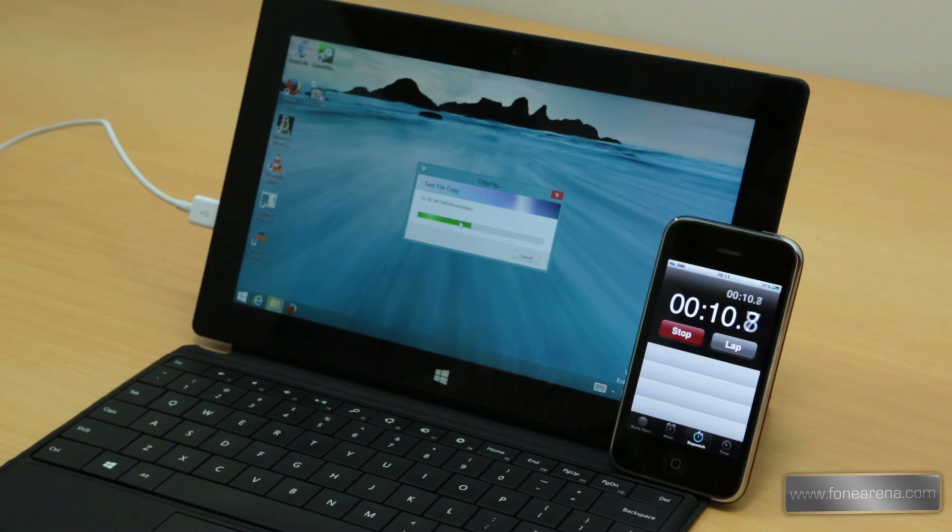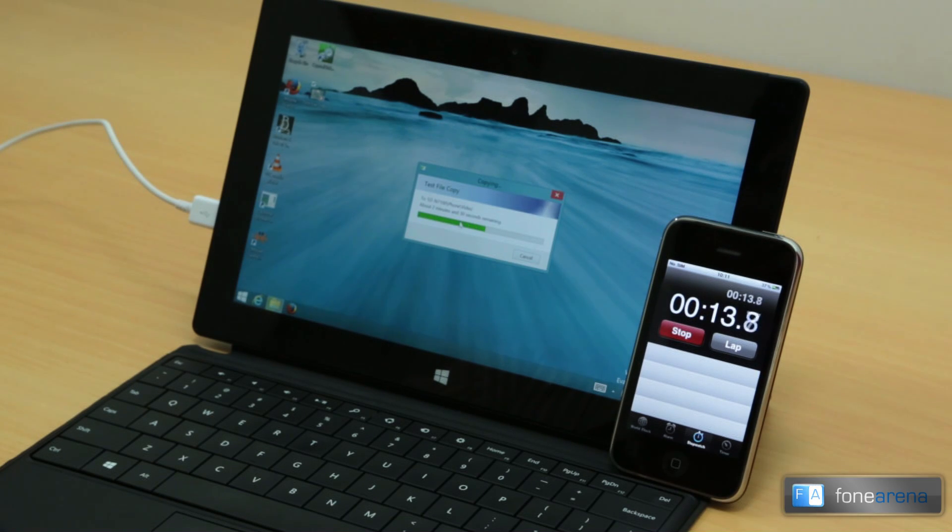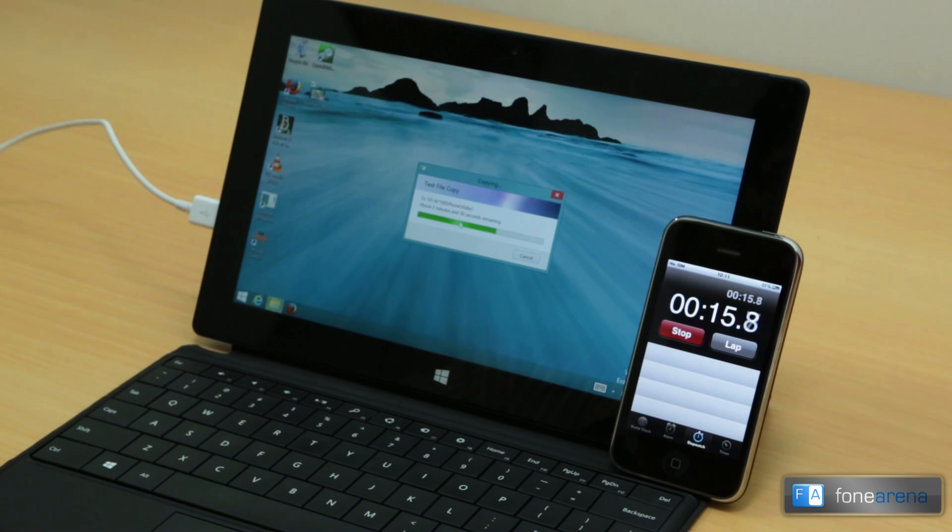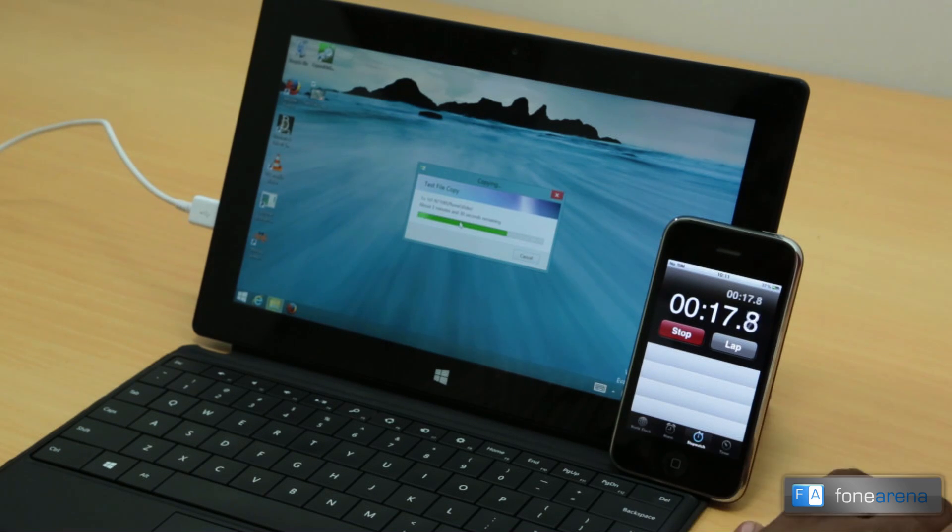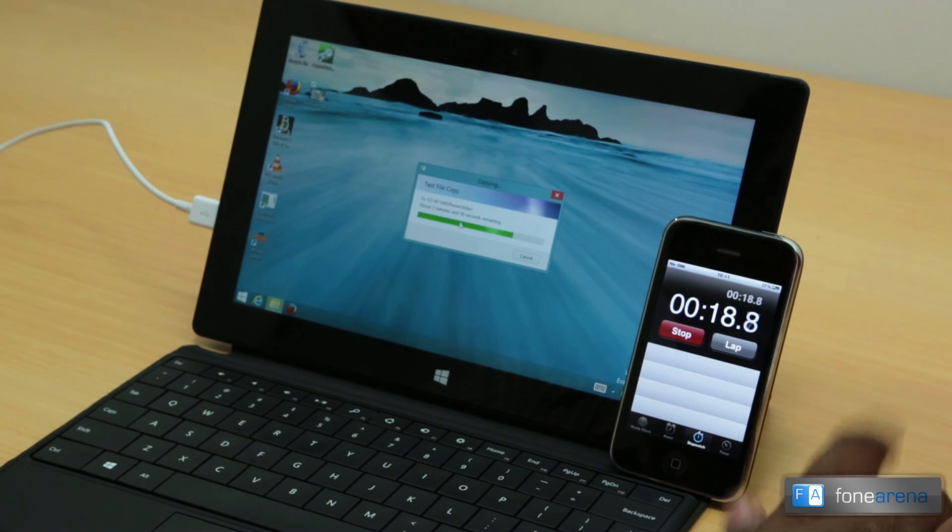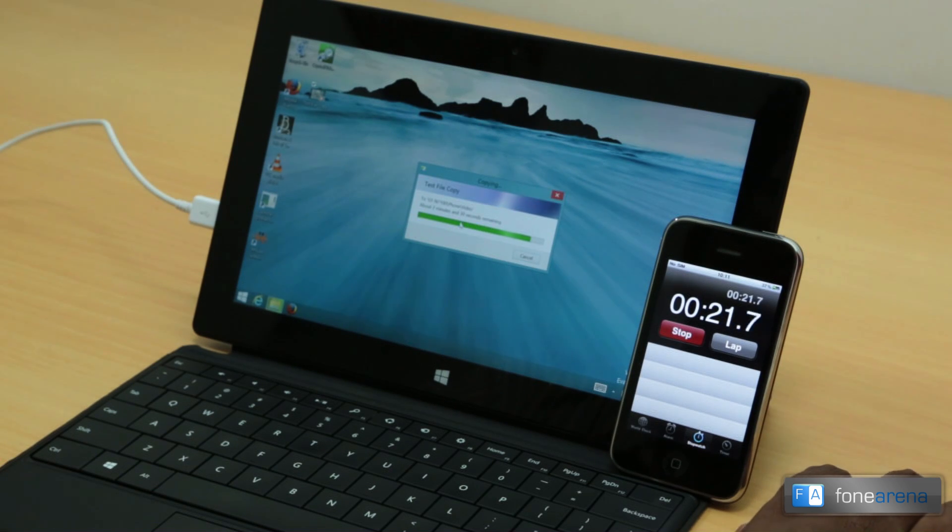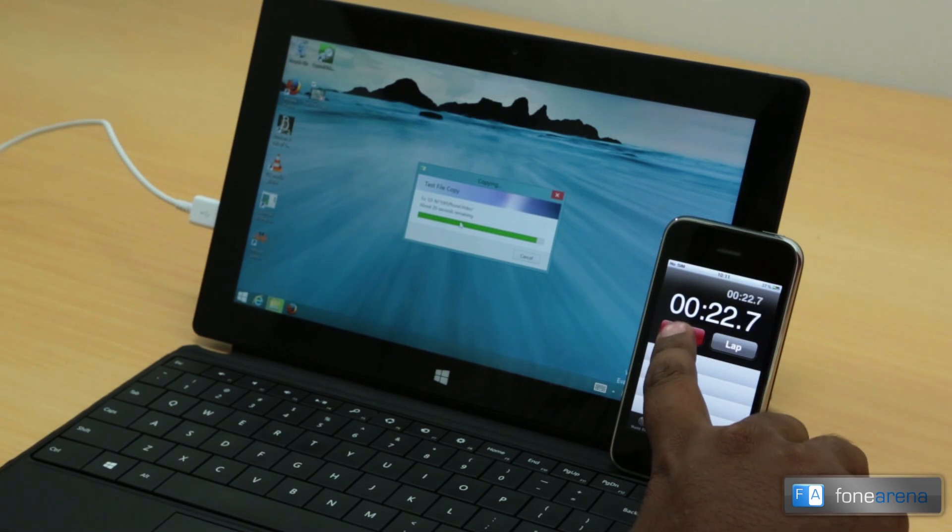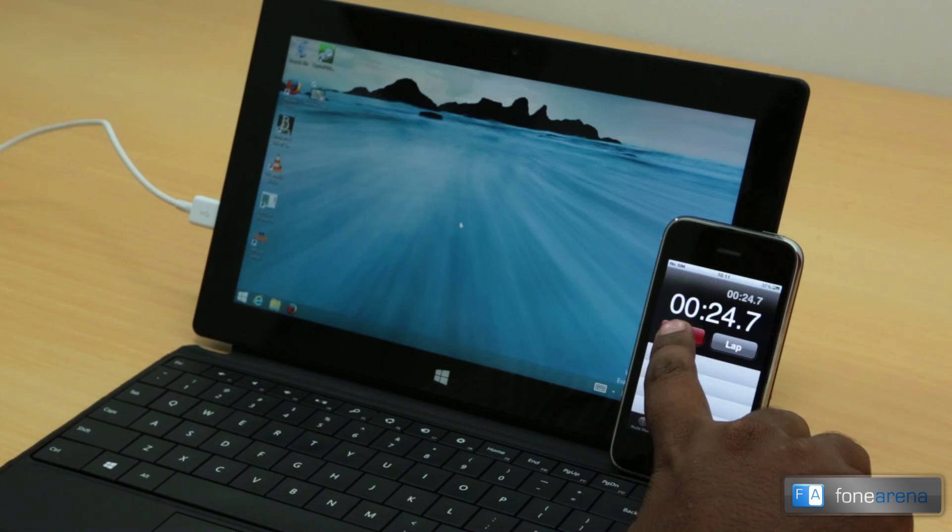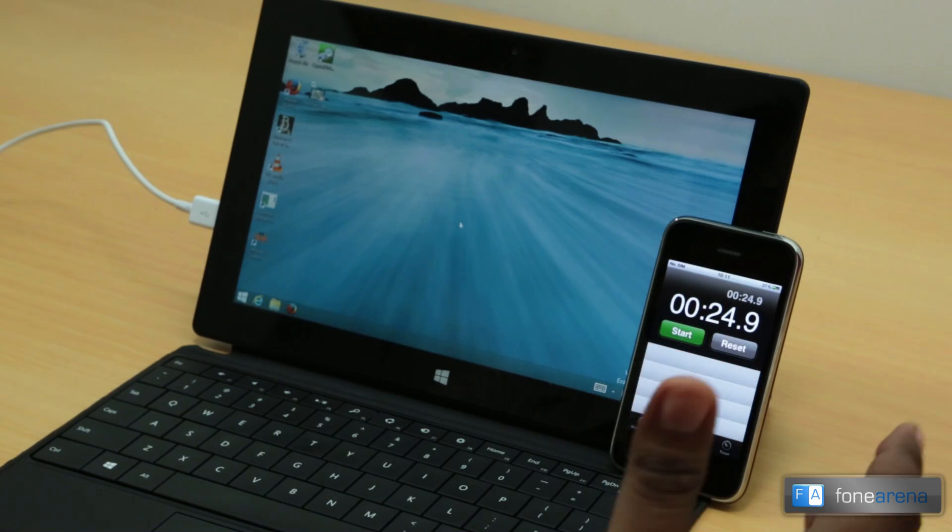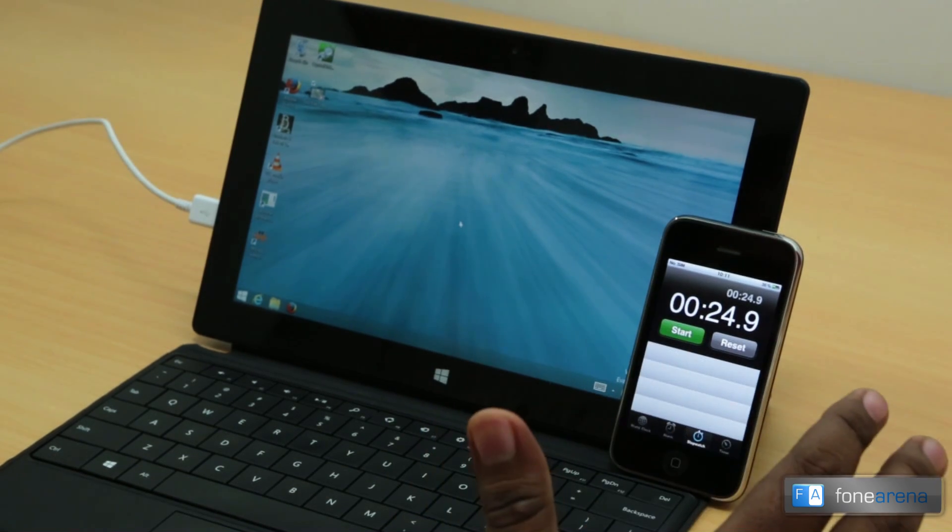As you can see here, it's a bit slower than the Note 3, and that is due to the USB 3 transfer rates on the Note 3. You'll notice that 13.5 seconds was the time on the Note 3, and this is about 24.7 seconds.